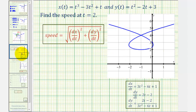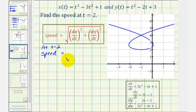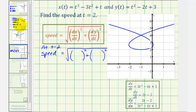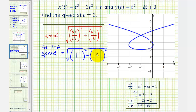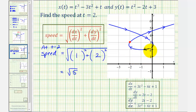Finally, let's find the speed at t equals two. Speed equals the square root of (dx/dt) squared plus (dy/dt) squared at t equals two. dx/dt is one and dy/dt is two, so this is the square root of one squared plus two squared, which is the square root of five units per unit of time, or approximately 2.2361 units per unit of time.